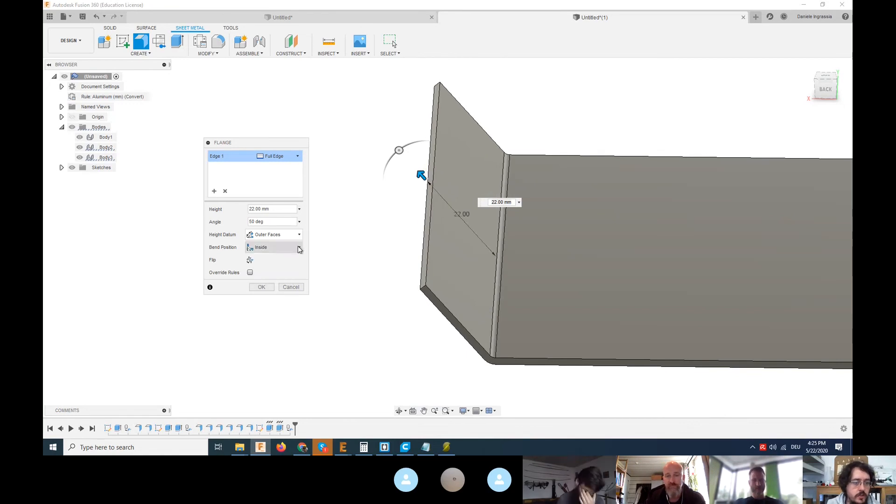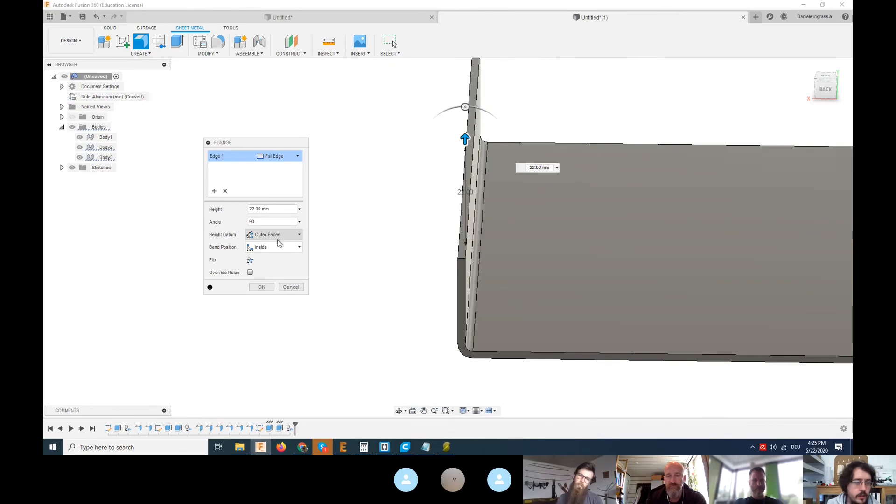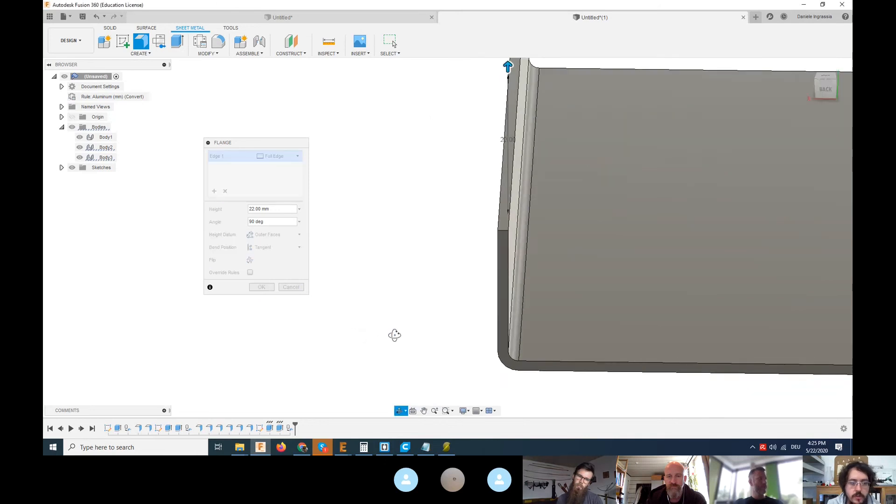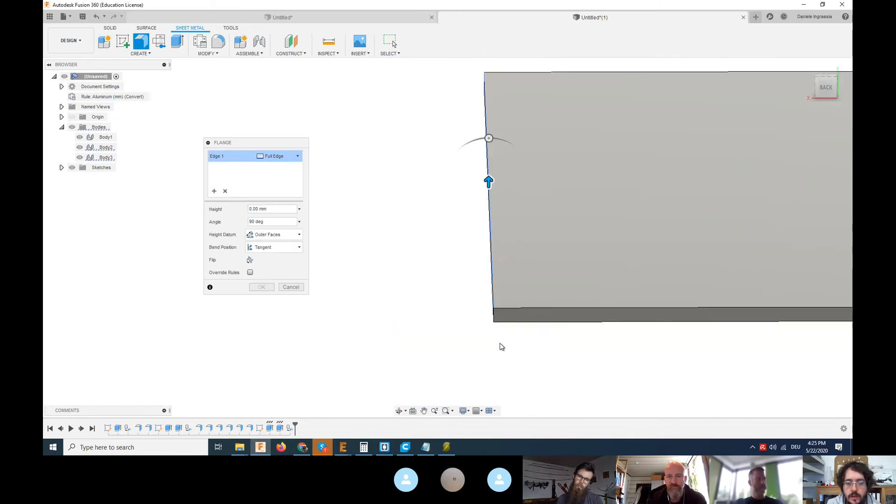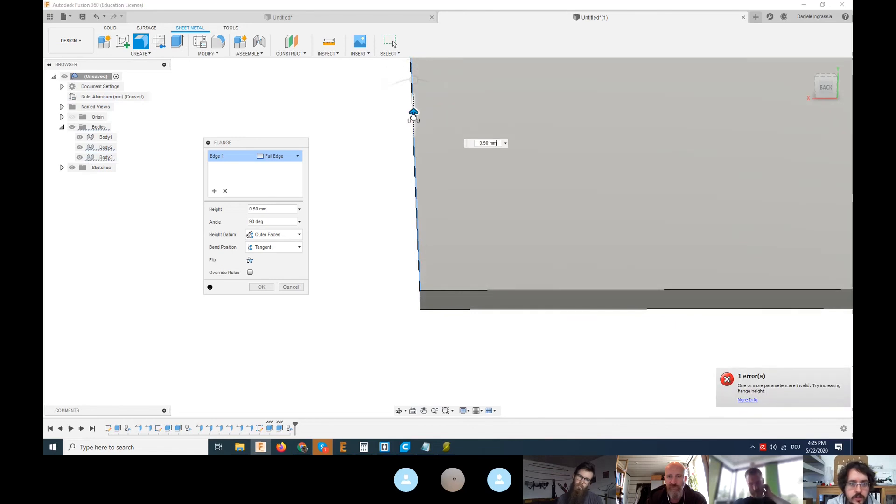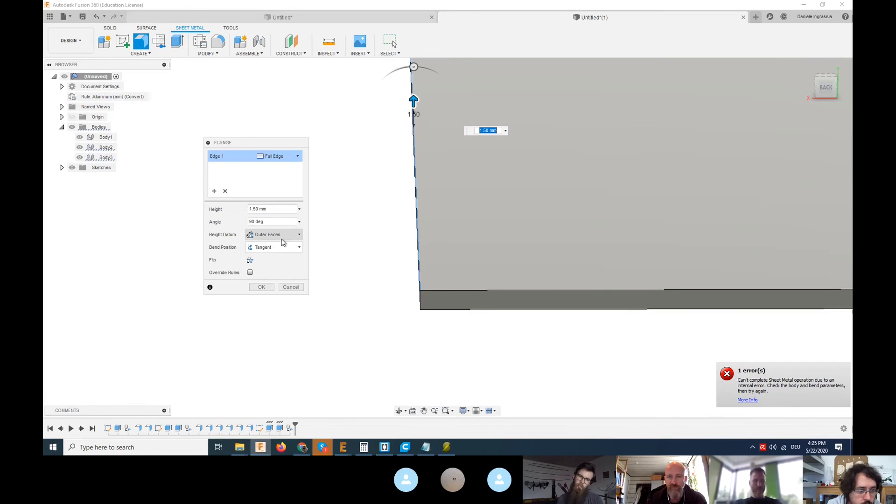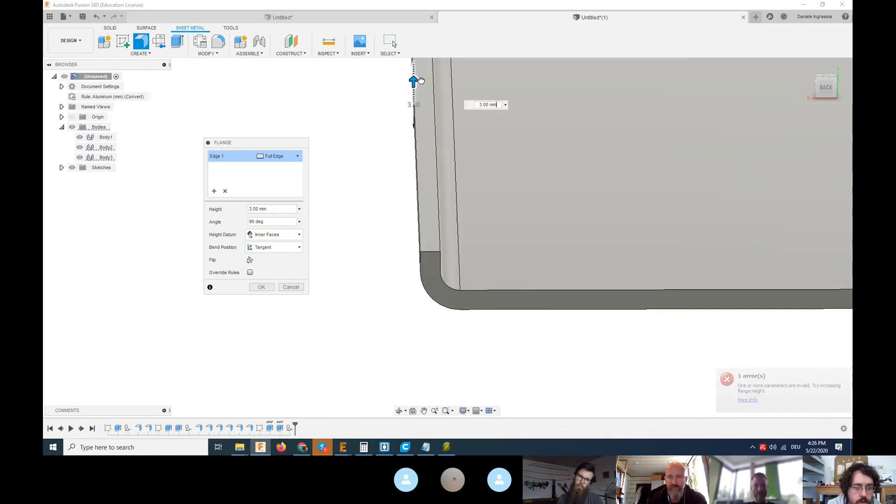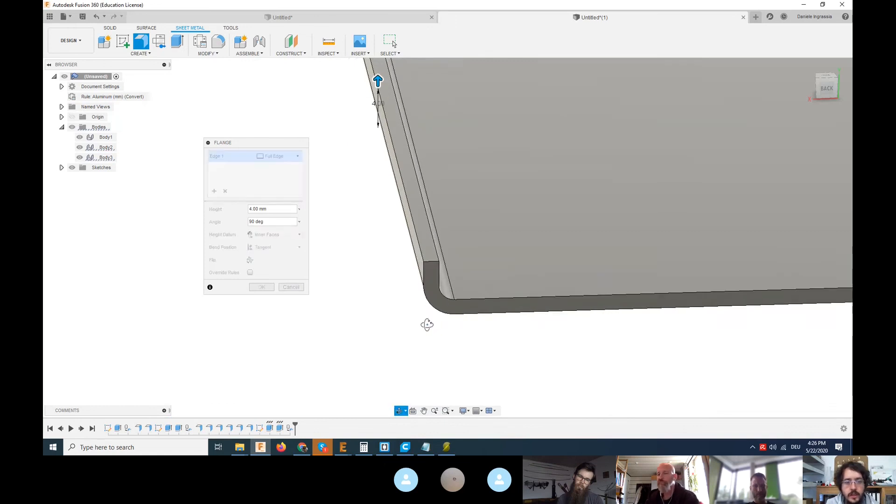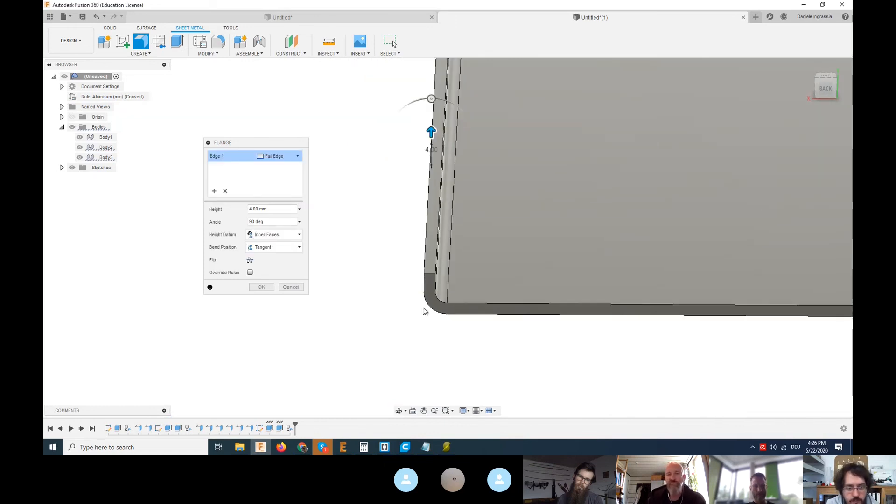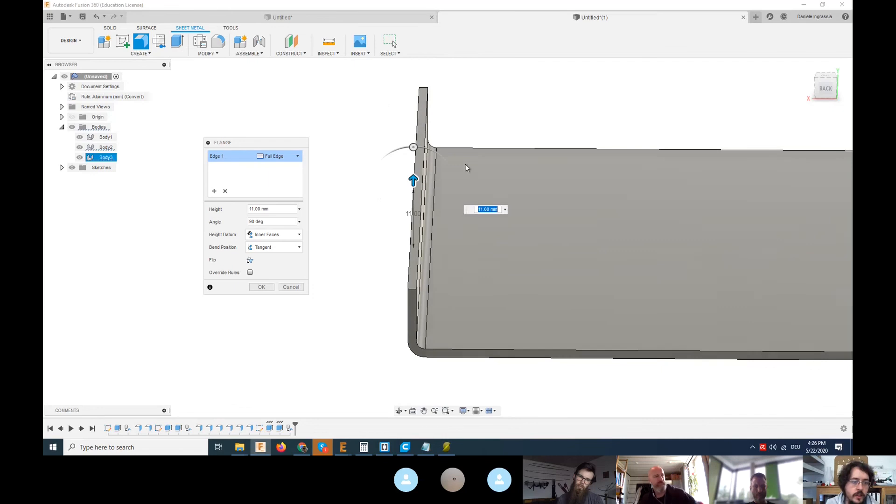You can play with the bend position - inside, outside, and so on. If you have 90 degrees, you can even go tangent. This means that it takes the edge directly of this one and then the bending is tangent to the original edge.